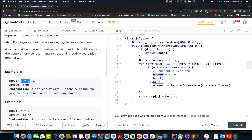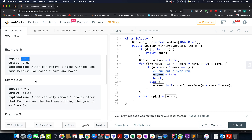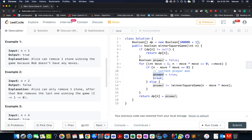Let's understand the examples. When n equals 1, Alice removes one stone from the pile, the remaining stones are zero, meaning Bob can't make a move — Alice wins the game. In the second example, n equals 2: Alice's only possibility is removing one stone, leaving one stone for Bob.